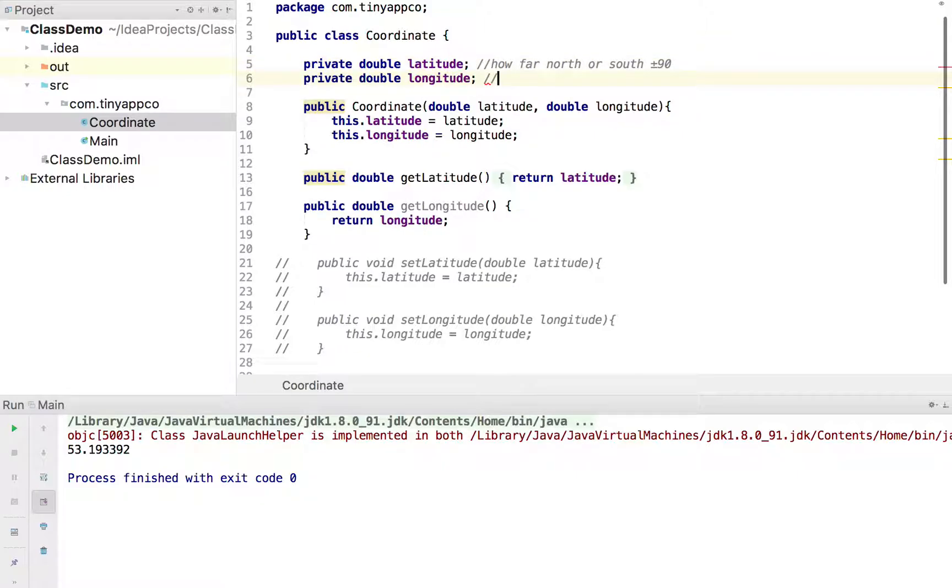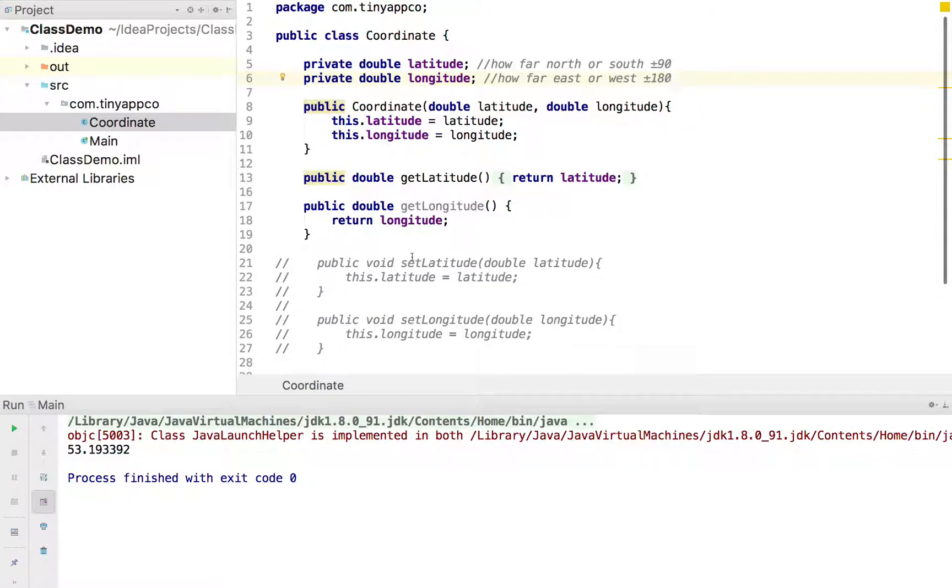Whereas the longitude is how far east or west. And that again is plus or minus 180 degrees. That's just a comment, so it's had no effect, but it helps us if we try to remember what's going on.